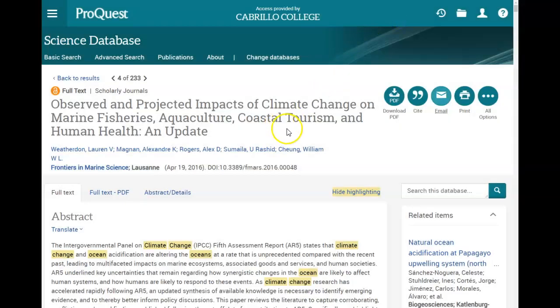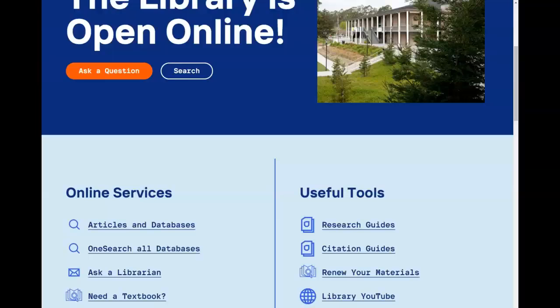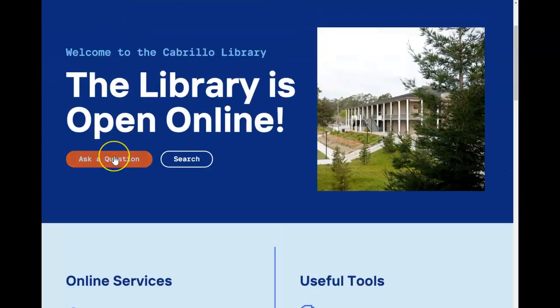If you have any questions about searching our science database or any other research questions, contact us at Ask a Librarian.